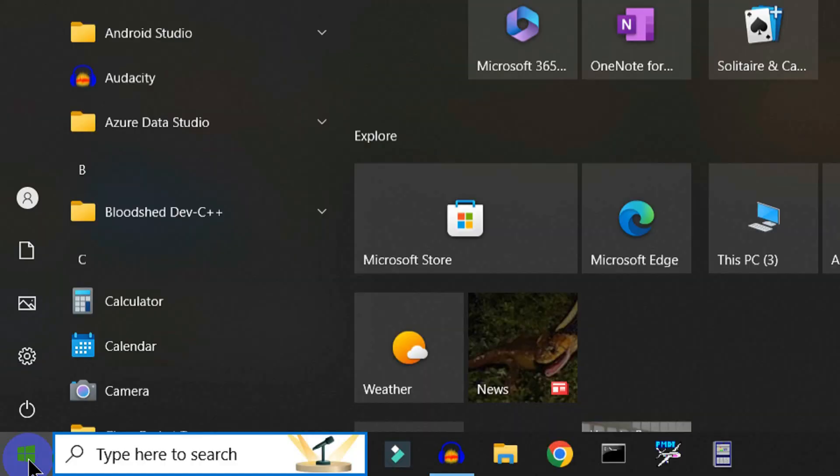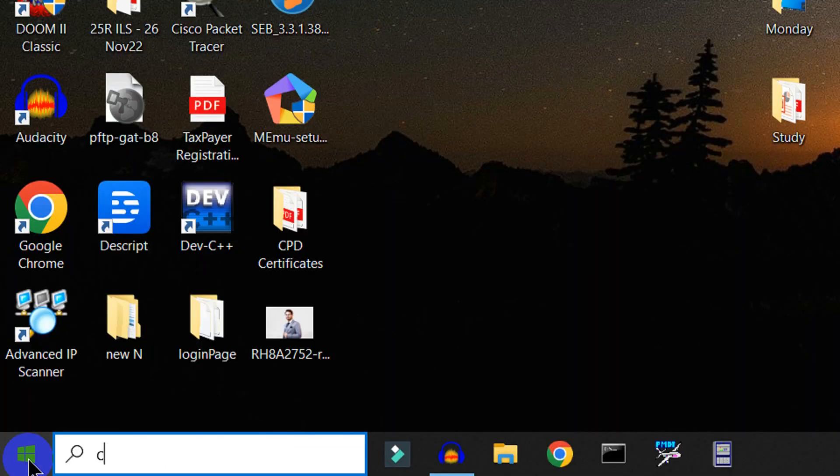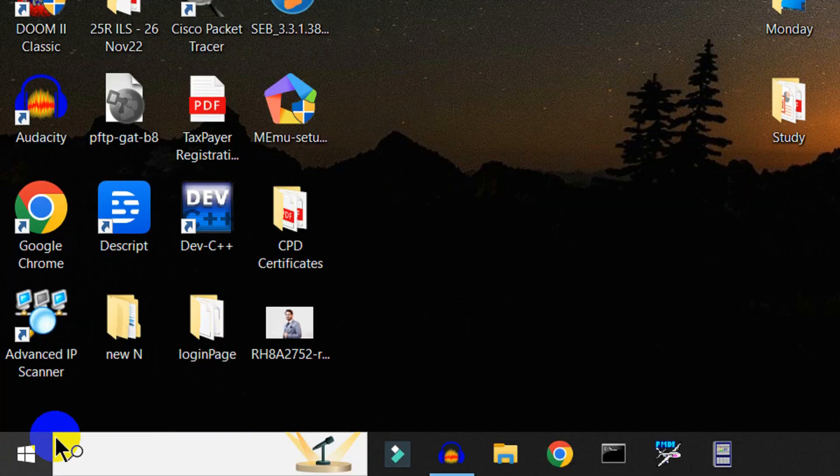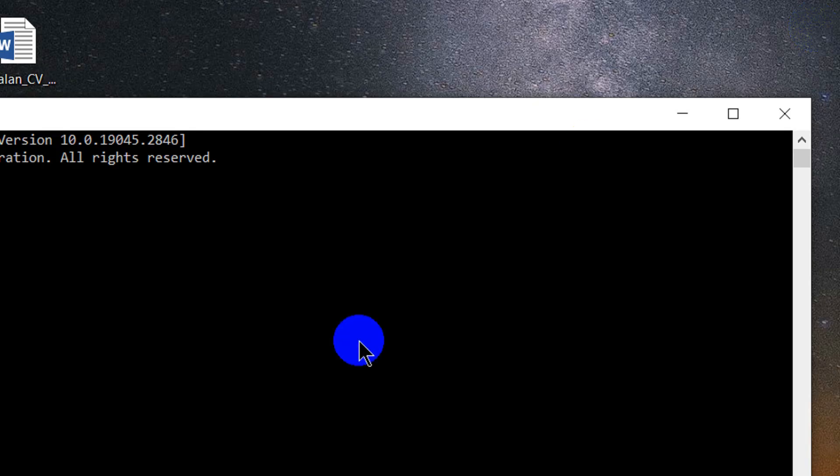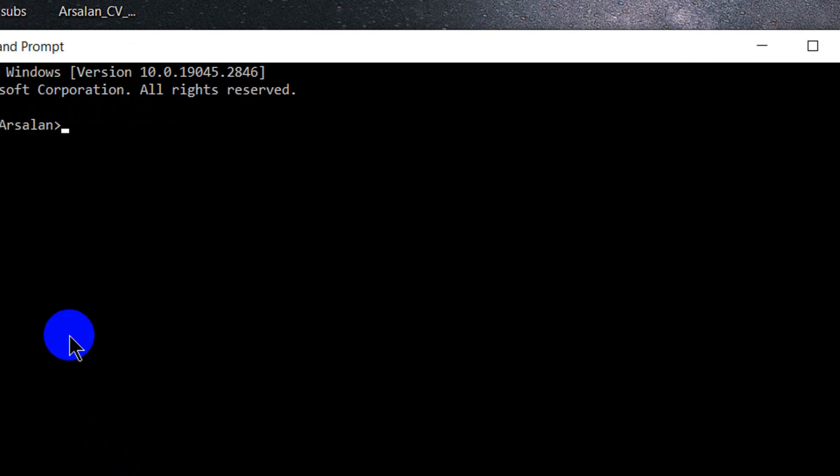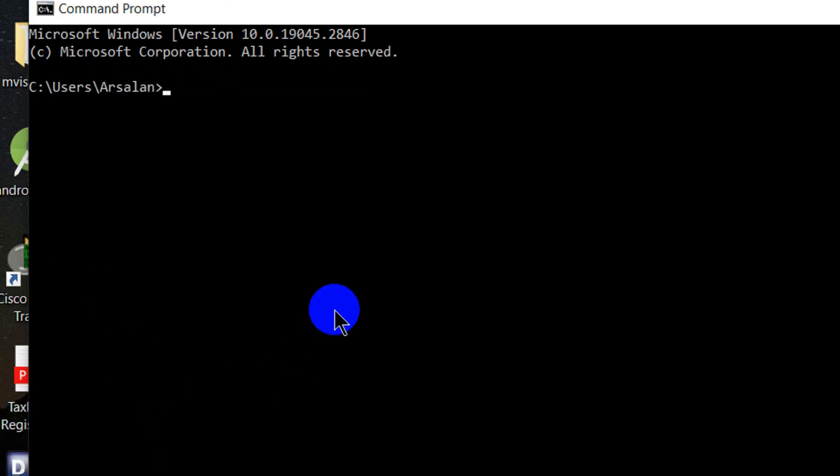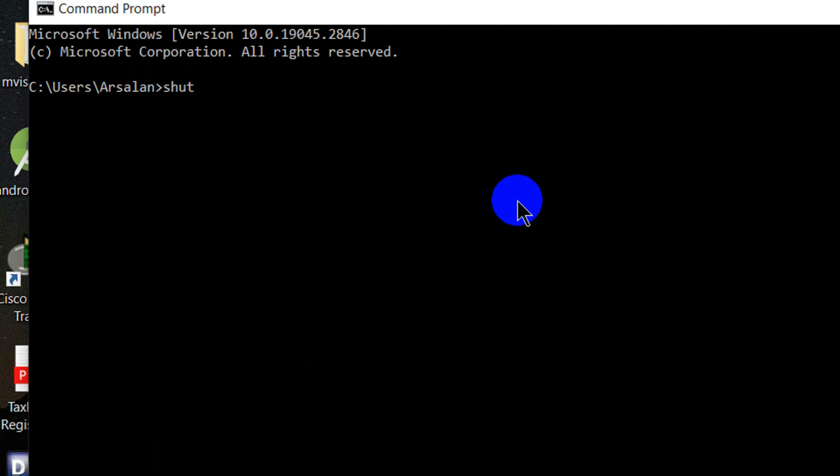We will open the taskbar and type in Command Prompt. We will type shutdown space minus s space minus t, and we will set the time here.